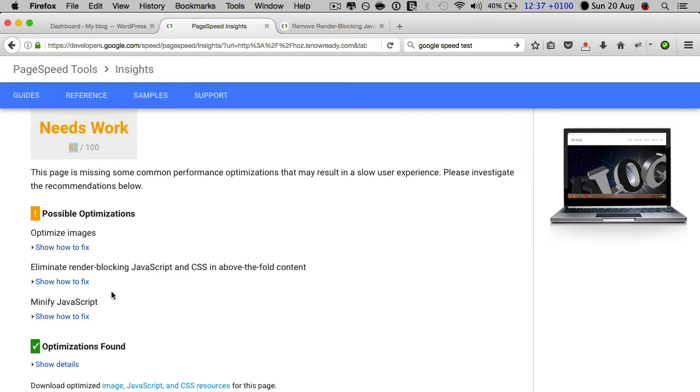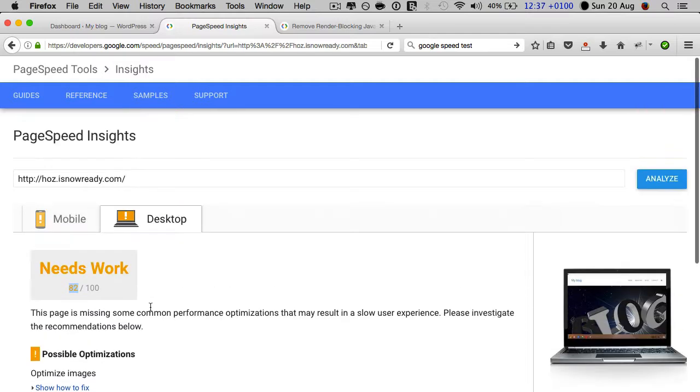The other two issues are the same as the mobile side: eliminate render-blocking JavaScript and CSS, and minify JavaScript. So if you nail those two things, you should see an overall improvement across both mobile and desktop.